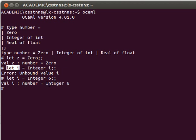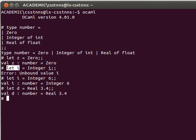And I can say, for example, let d equals Real of value, maybe 3.4. And as you can see, it knows now that d is a number, is of type number, value Real 3.4.